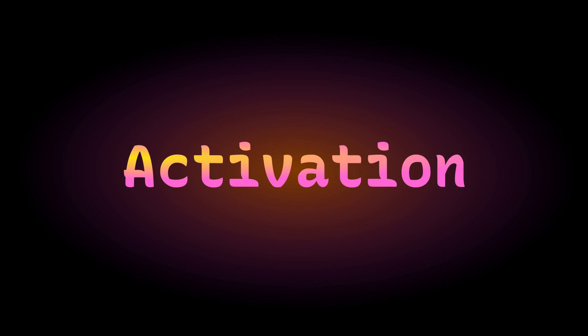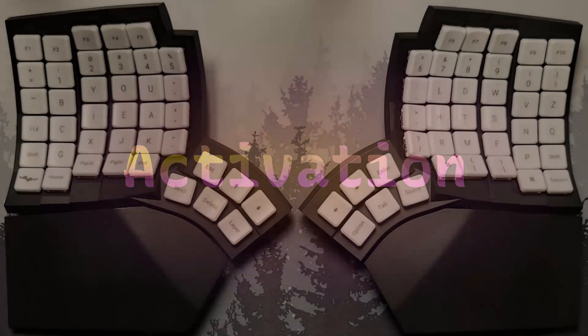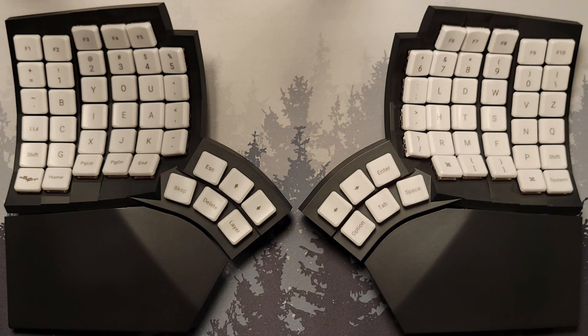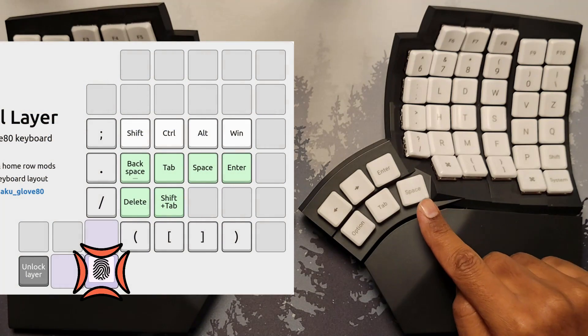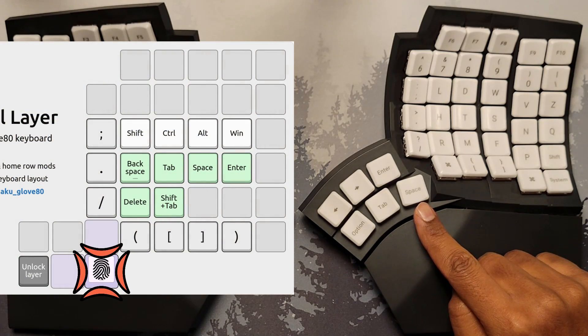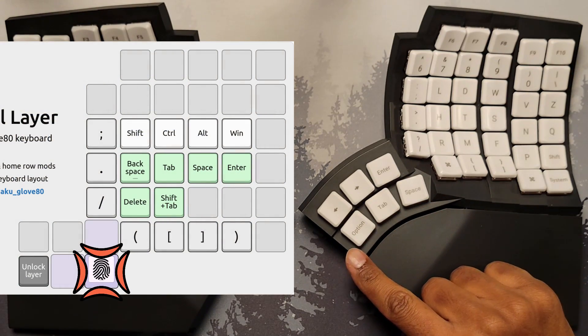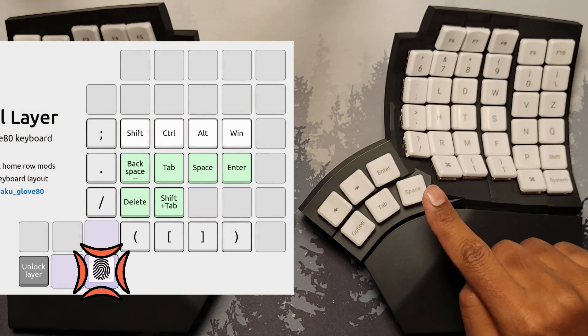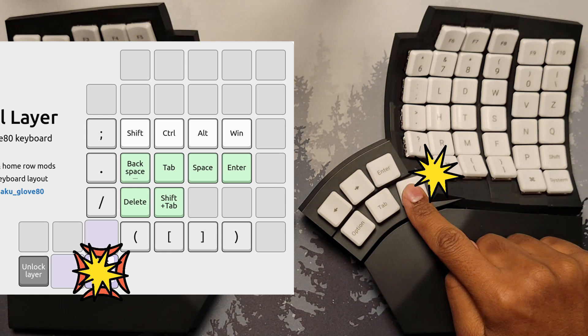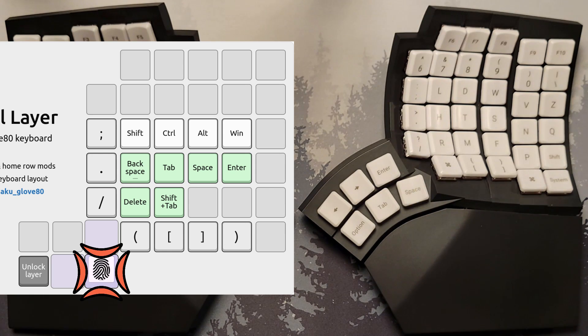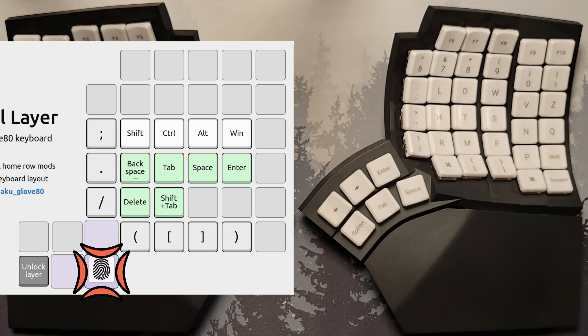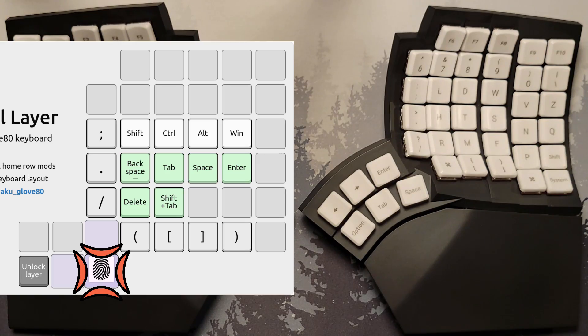Activation. To activate the Symbol Layer momentarily, press and hold the nearest key in the lower arc of the right hand's thumb cluster. When you release this key, the Symbol Layer is deactivated and the keyboard goes back to your original layer.